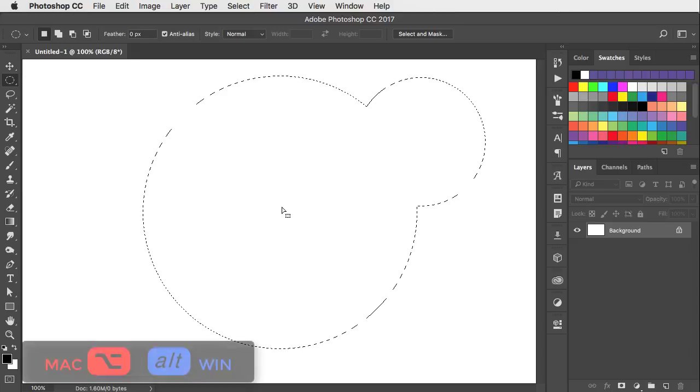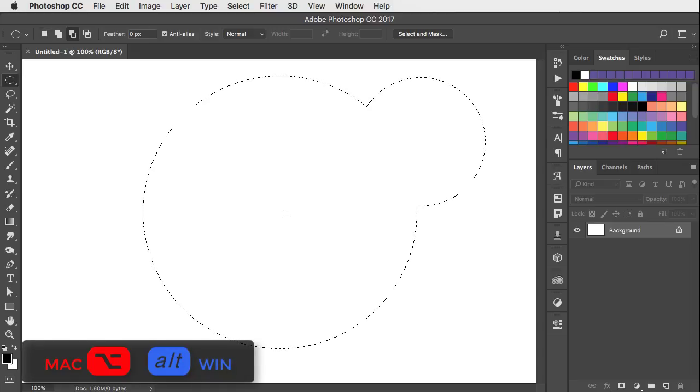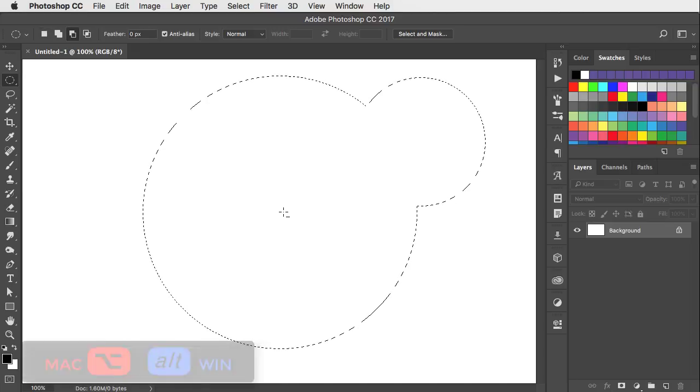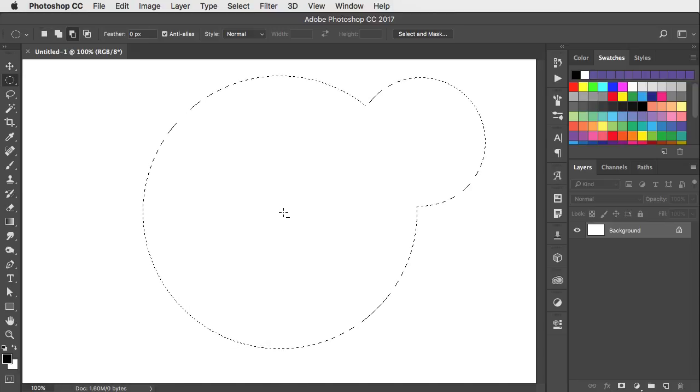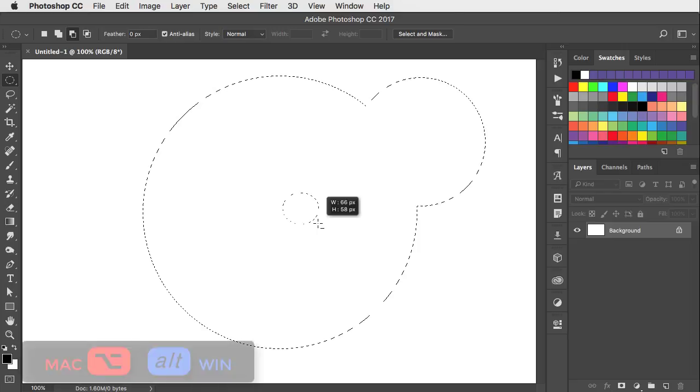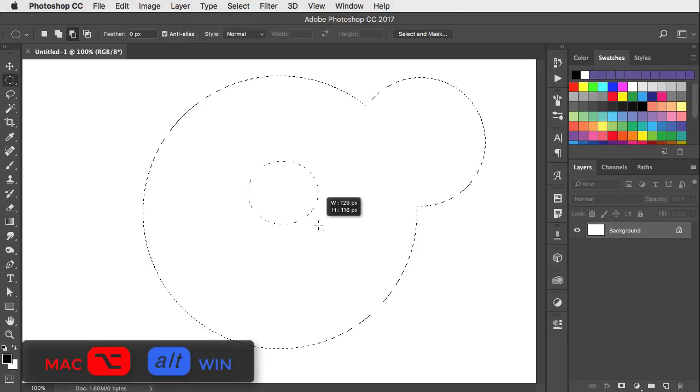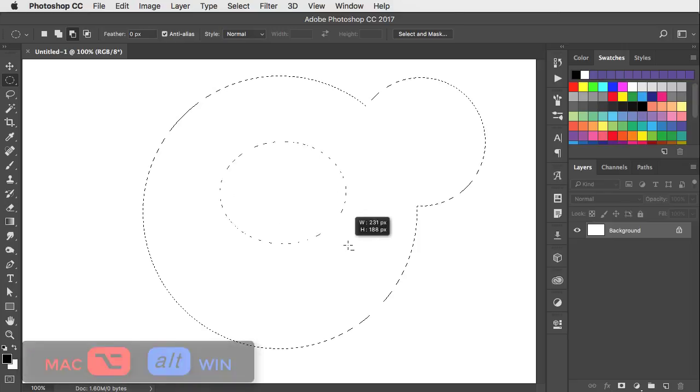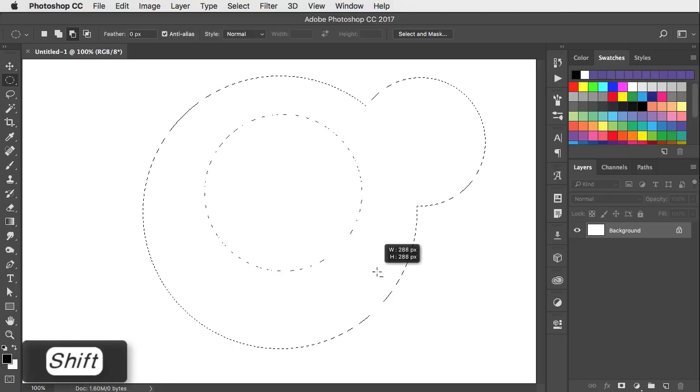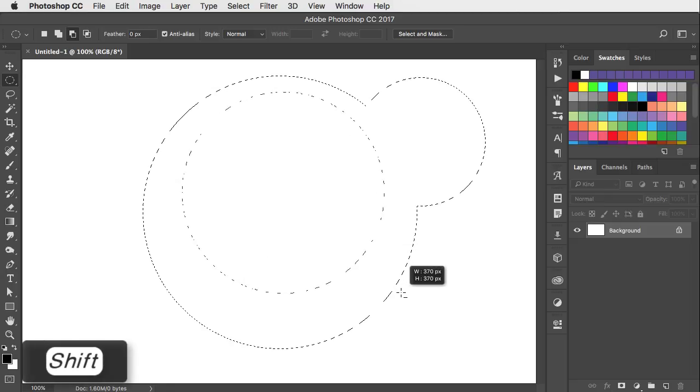Hold the option or alt key and that will subtract the new selection from the old one. I want to draw this from the center out, so I'll release that key and then press option or alt again, and now it draws from the center out. I can add the shift key to make it a perfect circle.